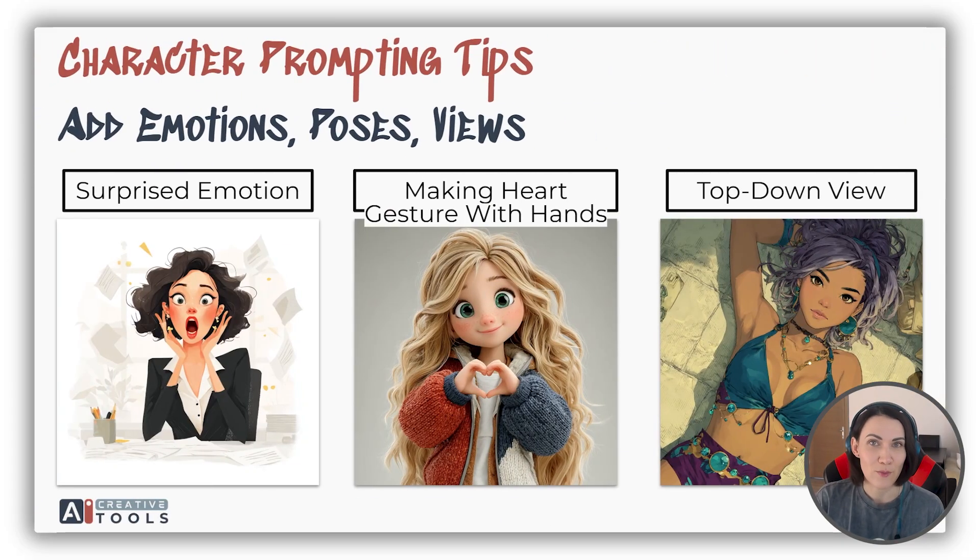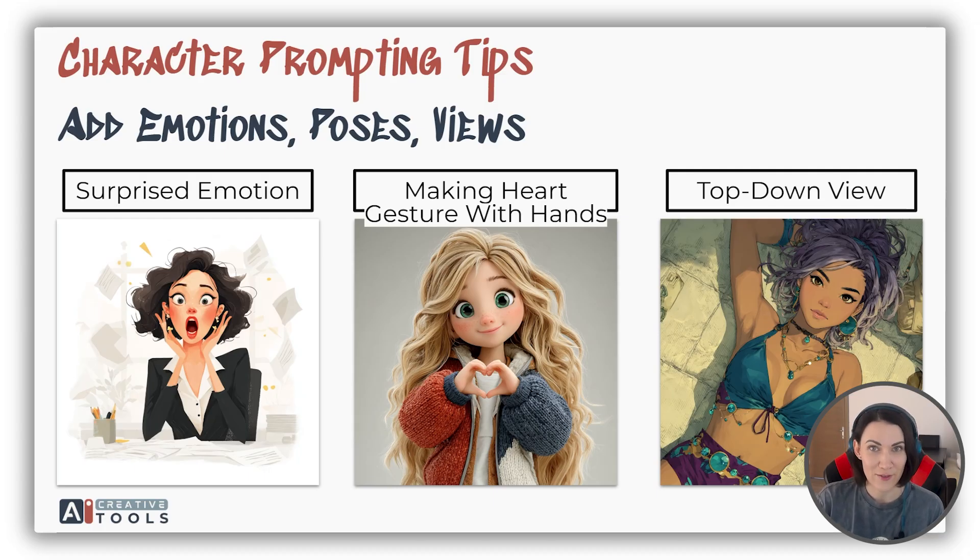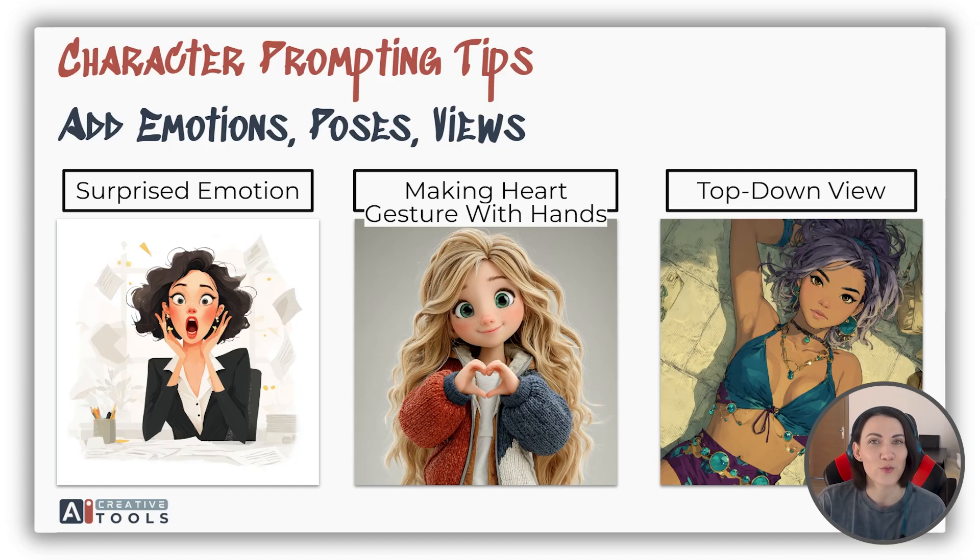Also add emotions, poses and views to make your characters even more alive. By the way, we have a separate video on ensuring a full body view of your character, which might also be useful.